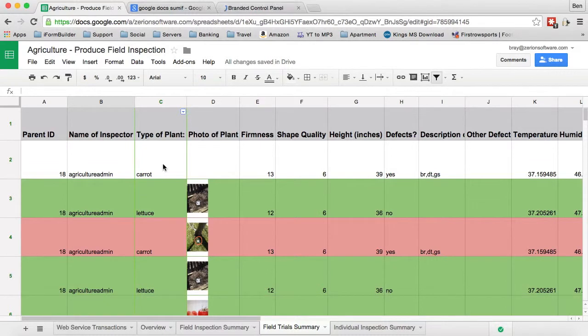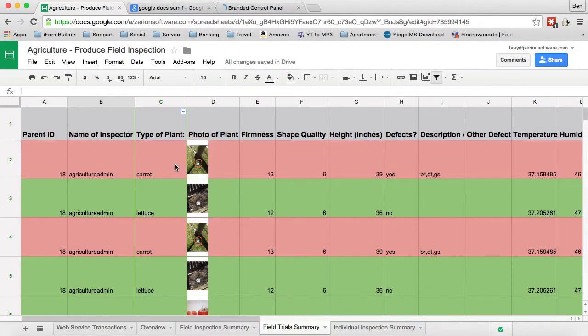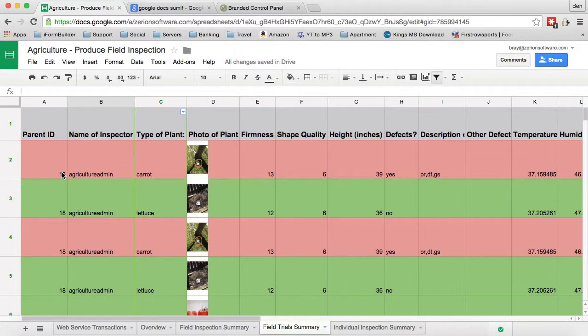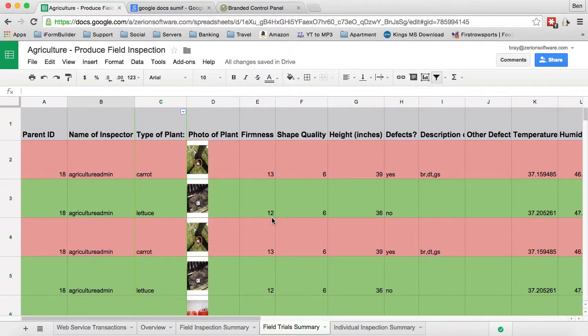We'll see that I have a carrot and a lettuce and I actually have some conditional formatting on this one. If it has a defect, we're gonna highlight this red. If there's no defect, we're gonna highlight this green just to simulate that it's a good record here.